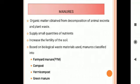Now, what is manure? Manure is an organic substance or organic matter obtained from the decomposition of animal excreta or plant waste — such as cow dung and plant residues. Manure supplies small quantities of nutrients and increases the fertility of the soil.